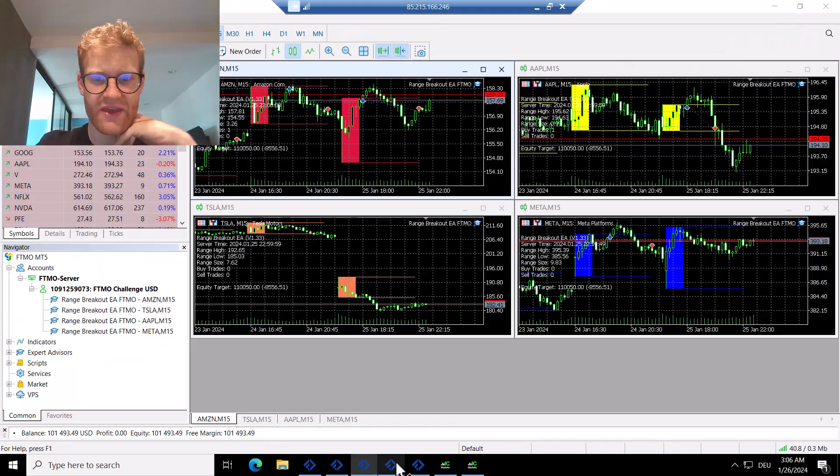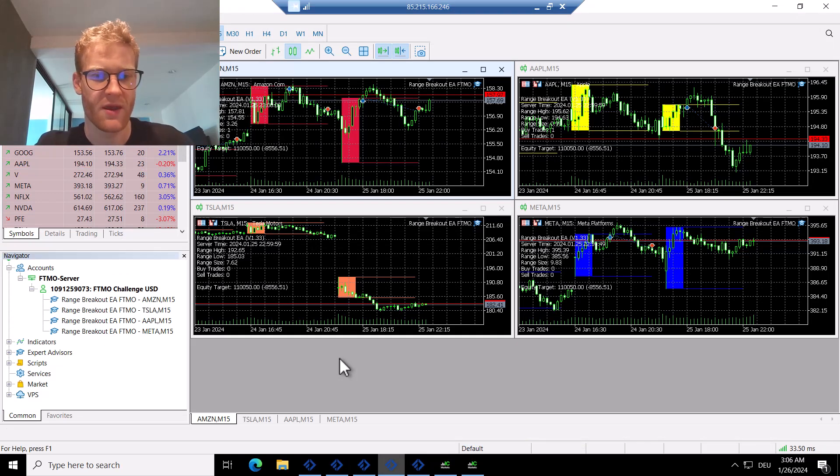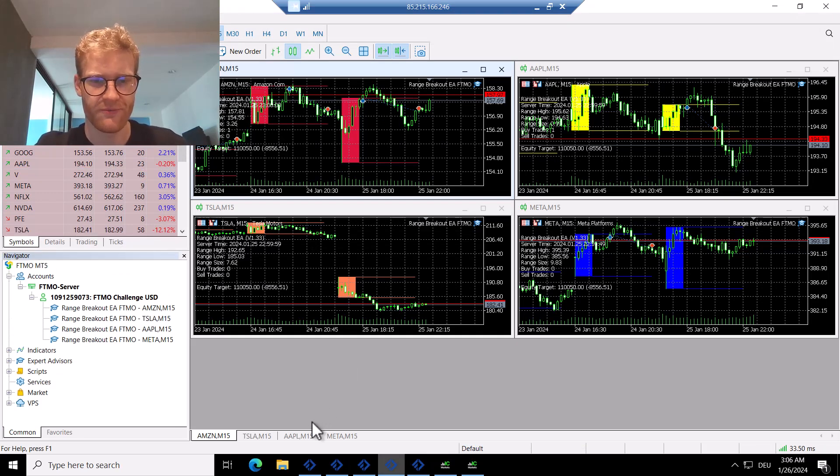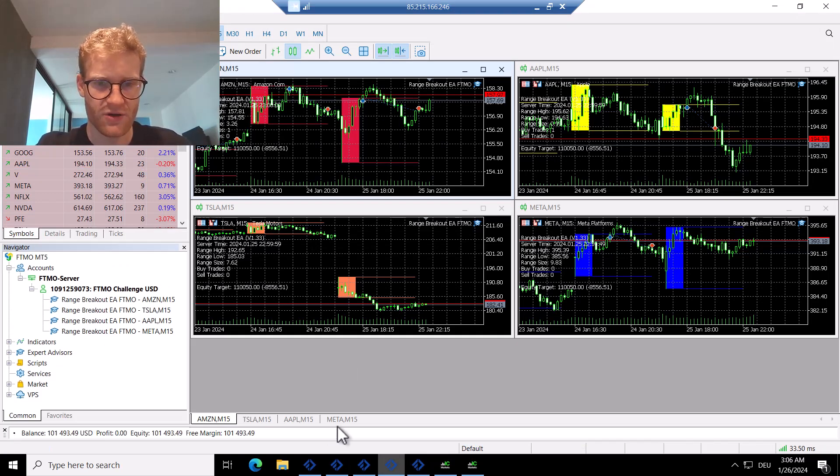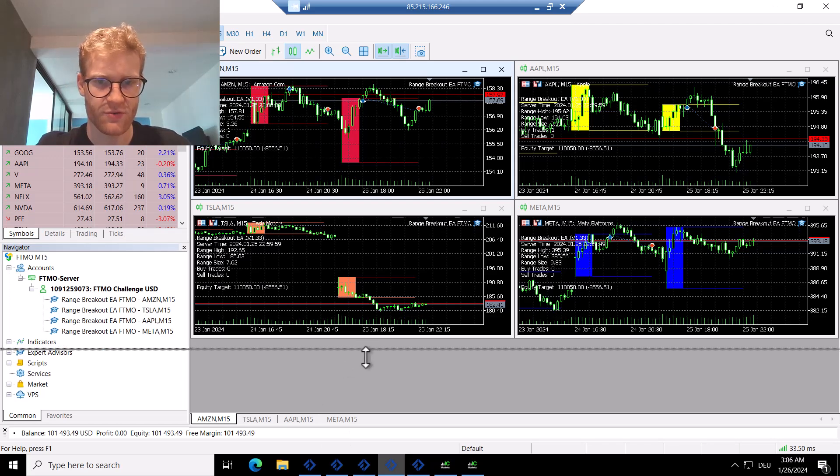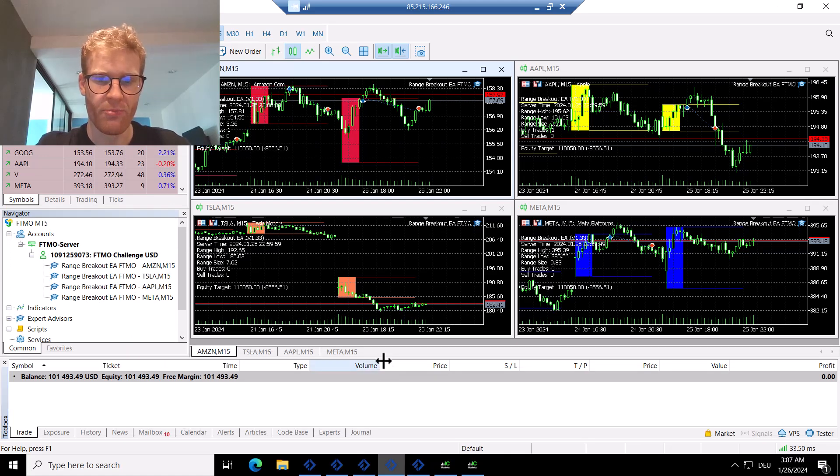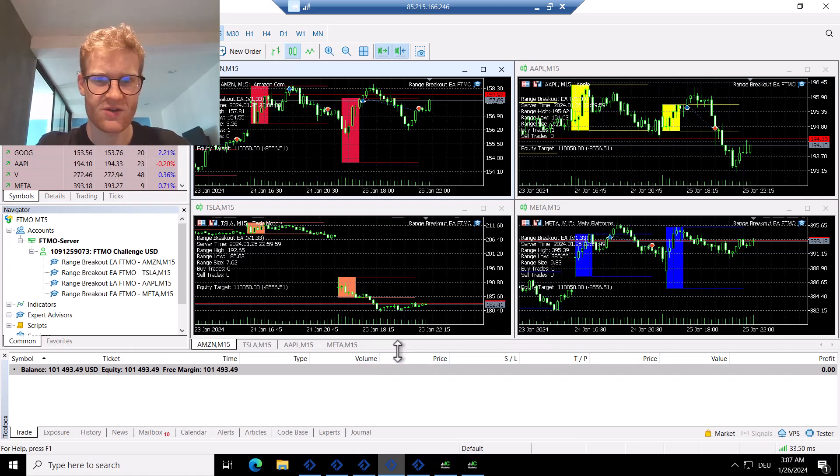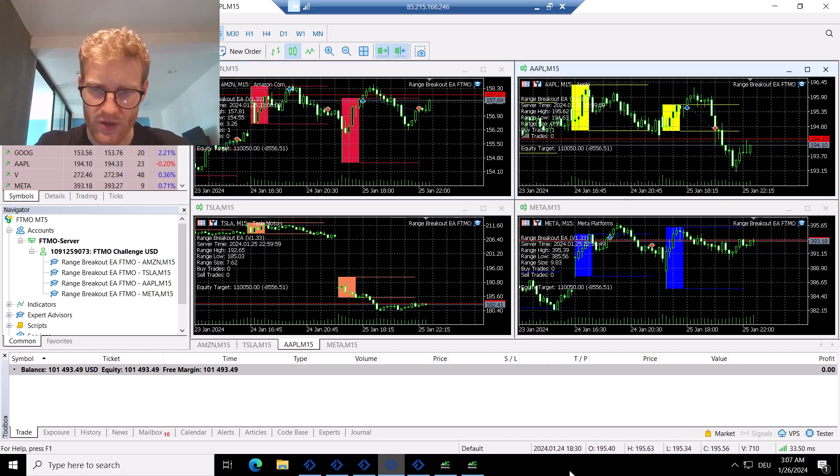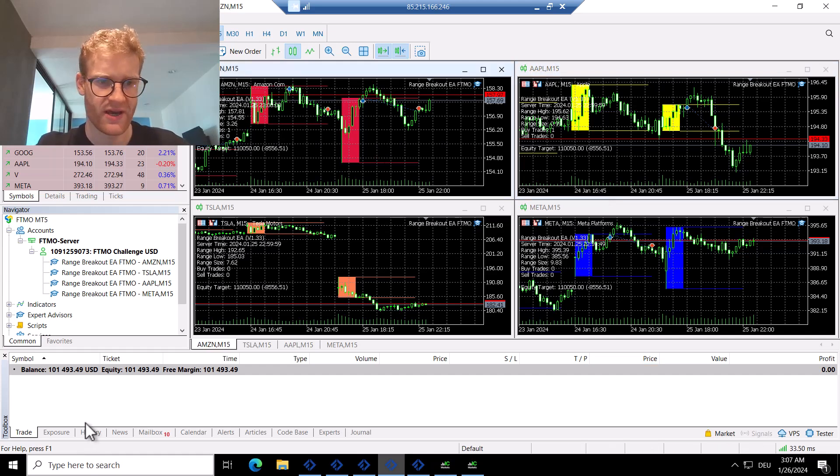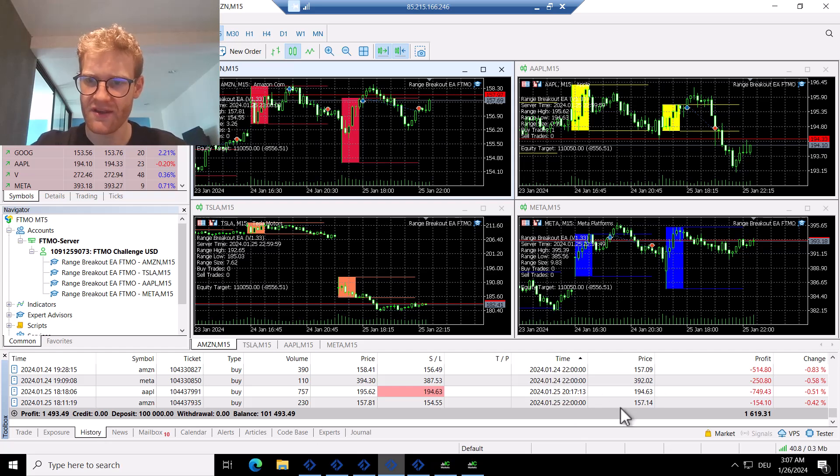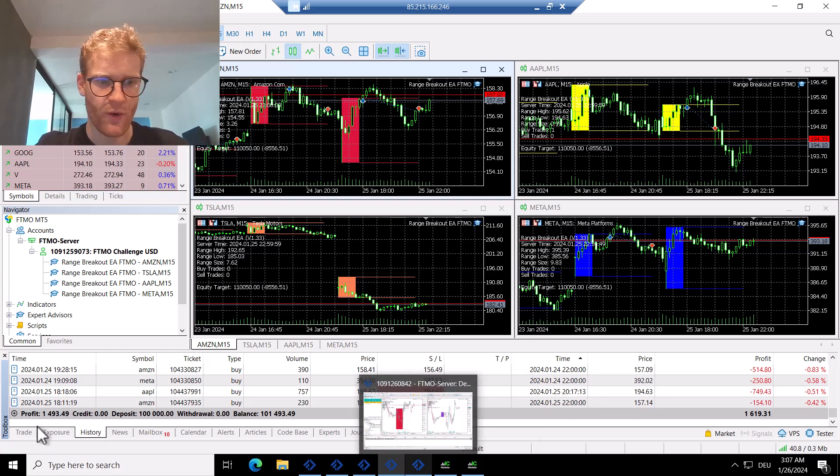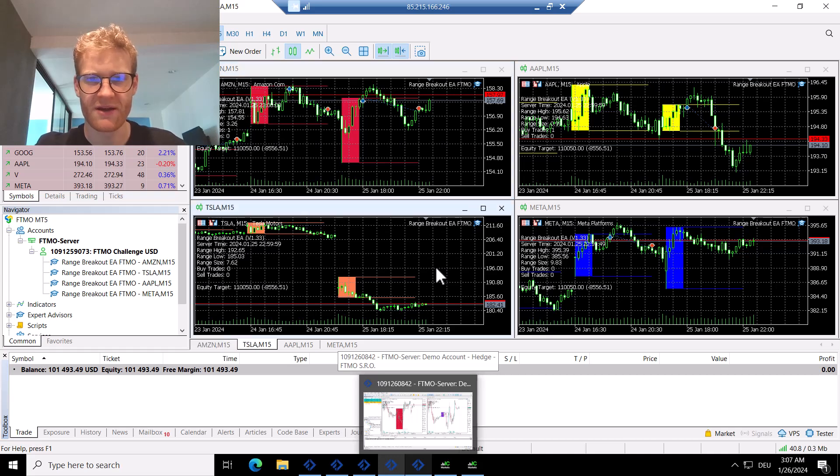We still have the stock trading account here. Let me make this a little bit bigger so we can actually see something. There were also two trades in the stock account yesterday, both of them were losing trades. We can see one trade in Amazon and one trade in Apple. Apple was a really bad trade, lost 0.75%. Amazon lost around 0.1 to 0.15%, so overall about one percent lost in this account.